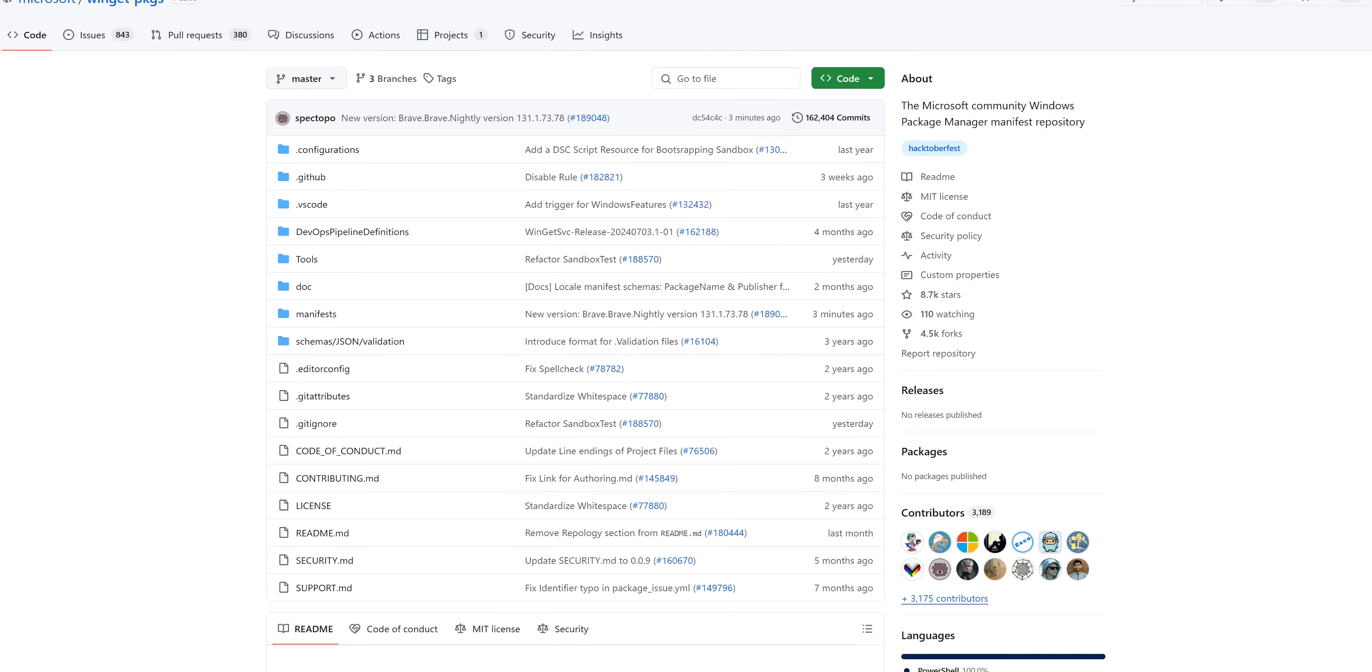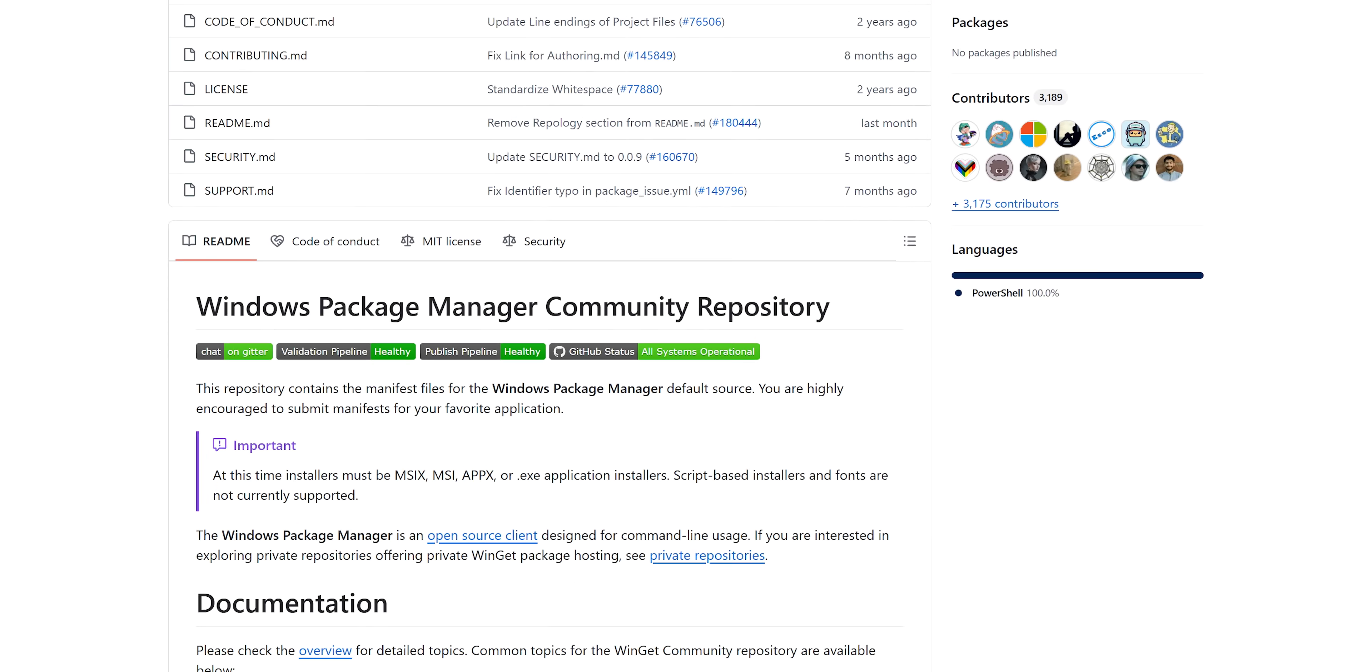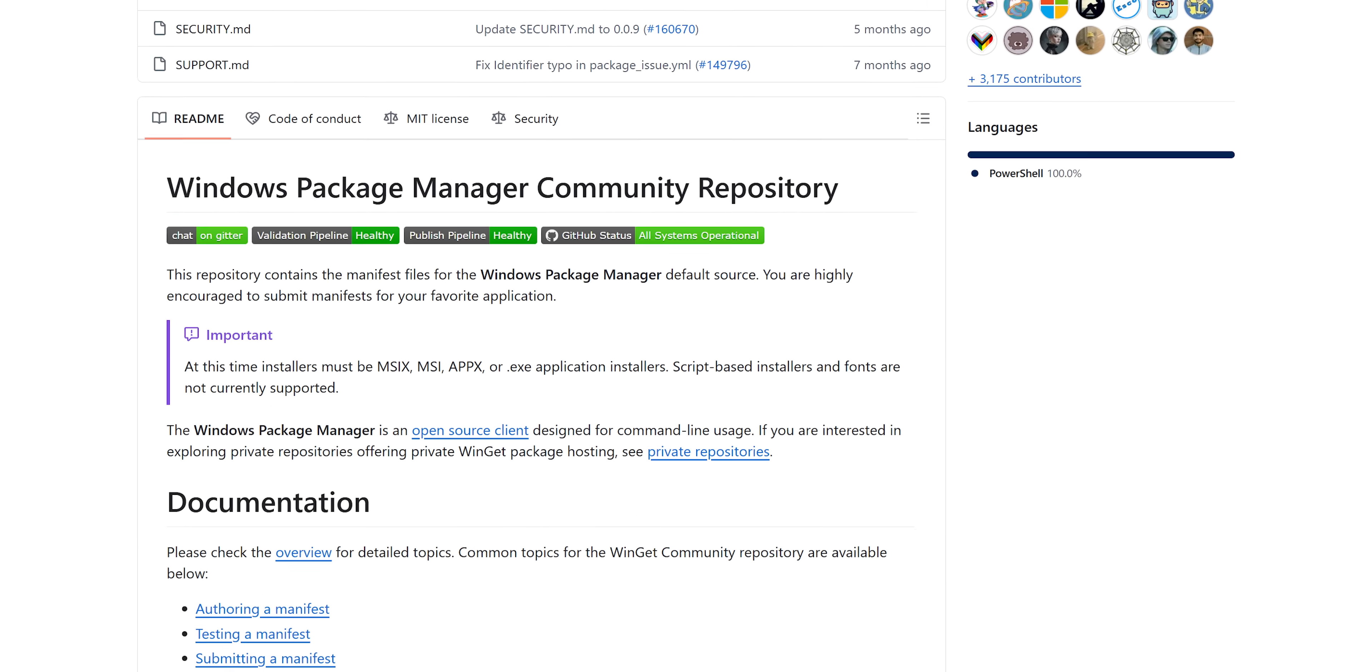You see, Winget operates by consulting a Microsoft-maintained repository of packages, and a package contains both the software you want as well as information about any dependencies it might need to run properly, such as additional files or resources.